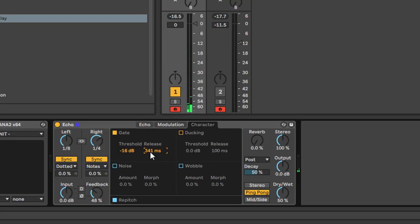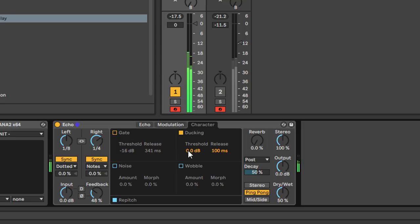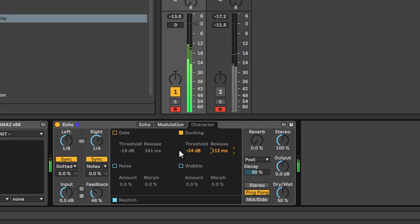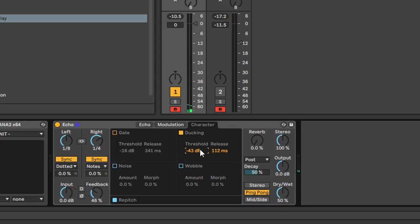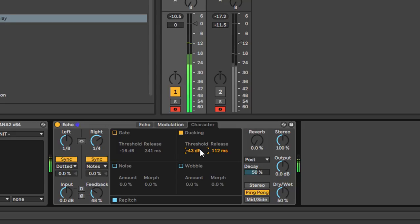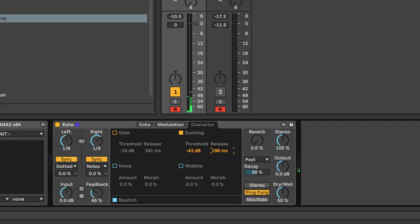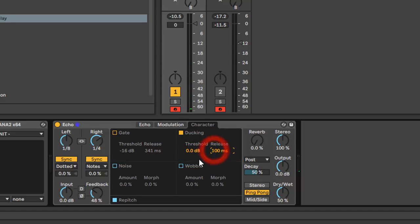Then you've got your release time, which is basically how quickly the delay fades in. You've also got ducking — as the dry signal is sounding, the delay signal will be muted, like a sidechaining deal. Again you've got your threshold. Let me switch the sequence off to demonstrate: while I'm hitting chords the delay is ducked, but when I stop the delay kicks in. Increase the release time and the fade-in is even more gradual. Take the threshold all the way up and the delay sounds immediately — that's the sidechained ducking effect.